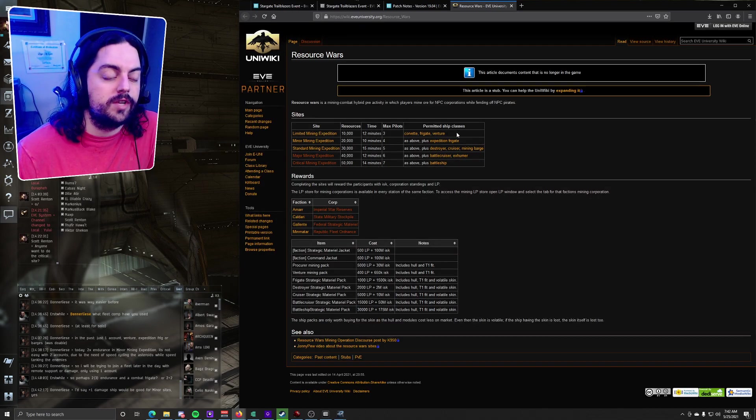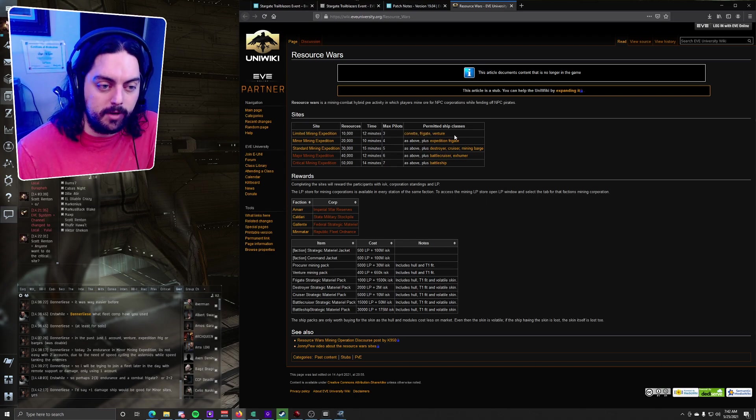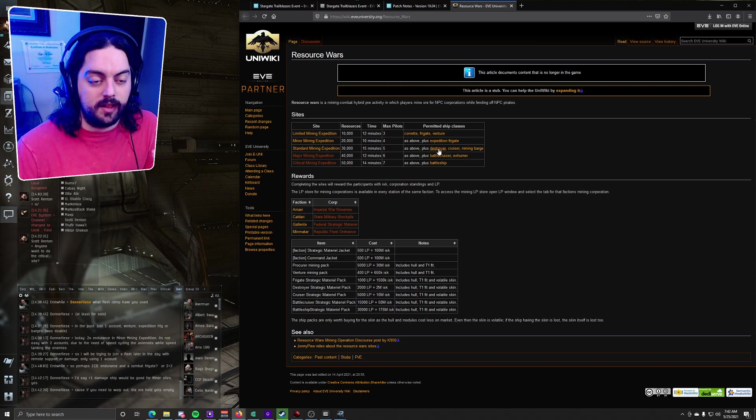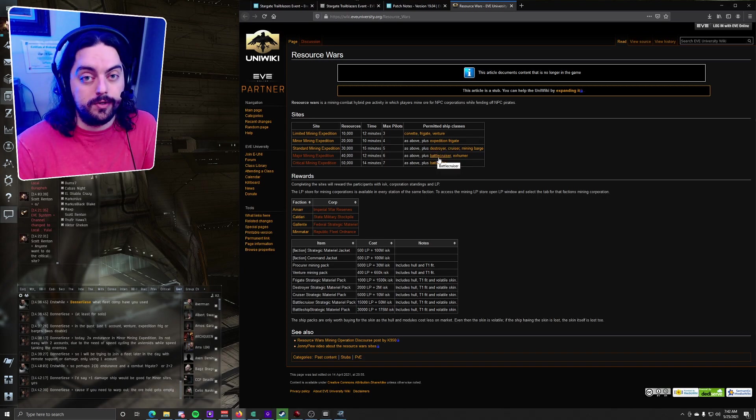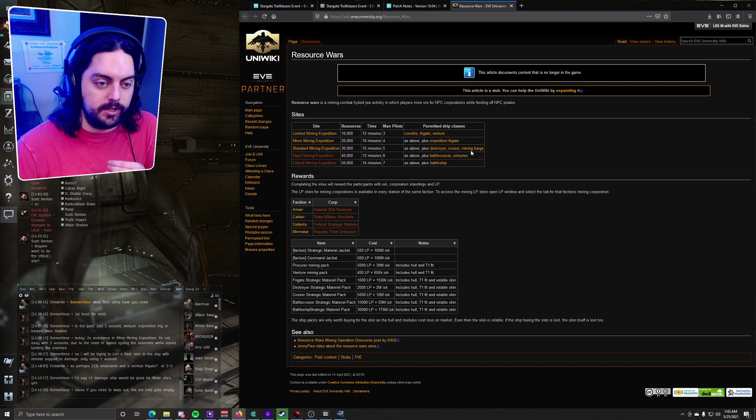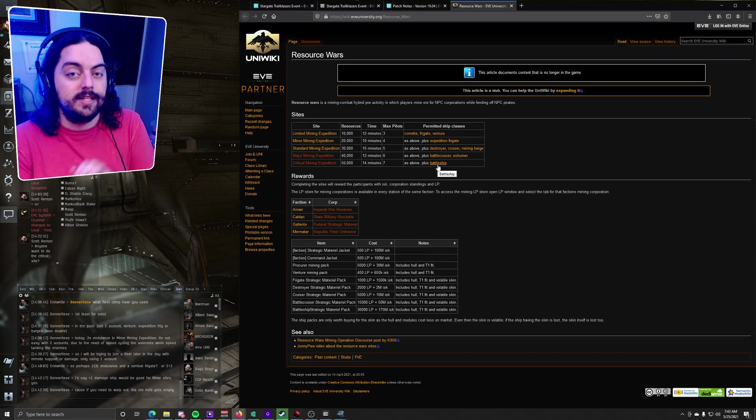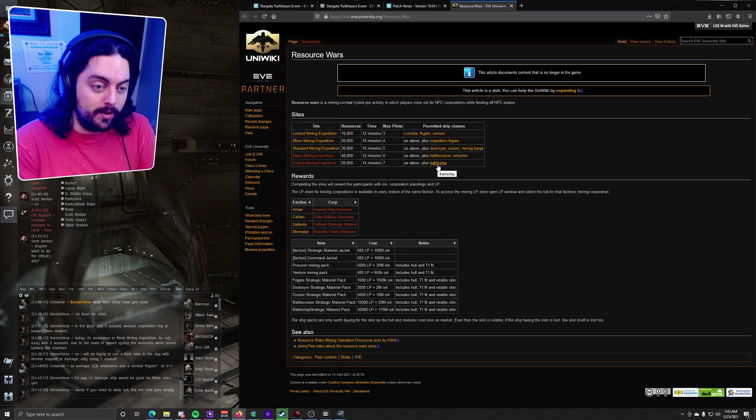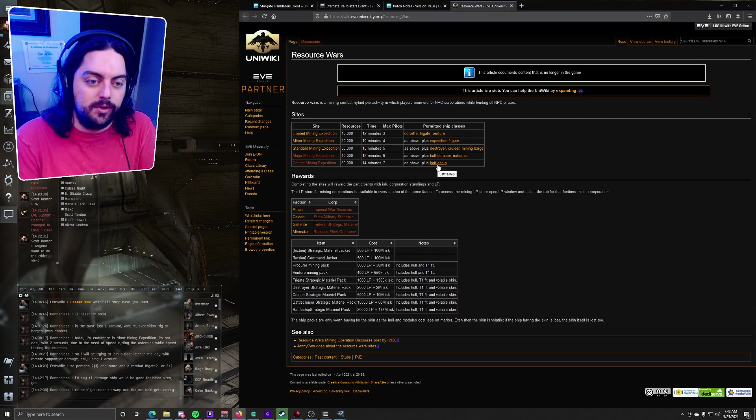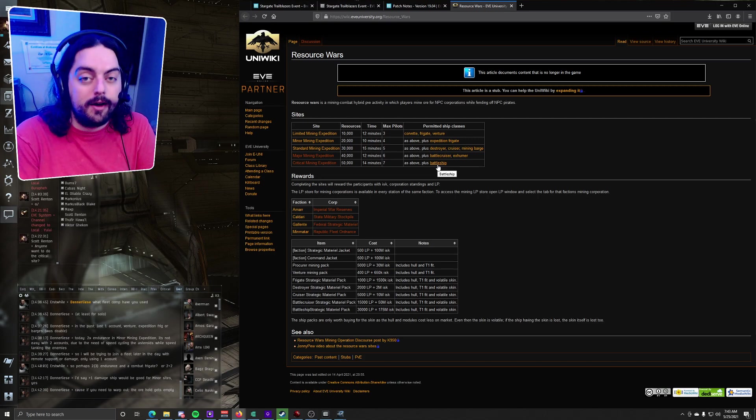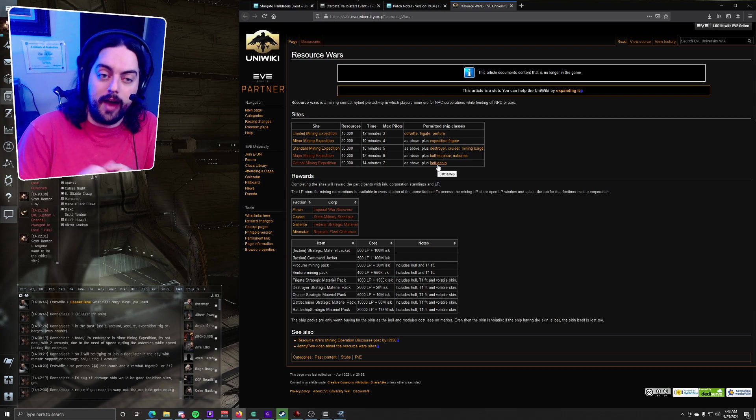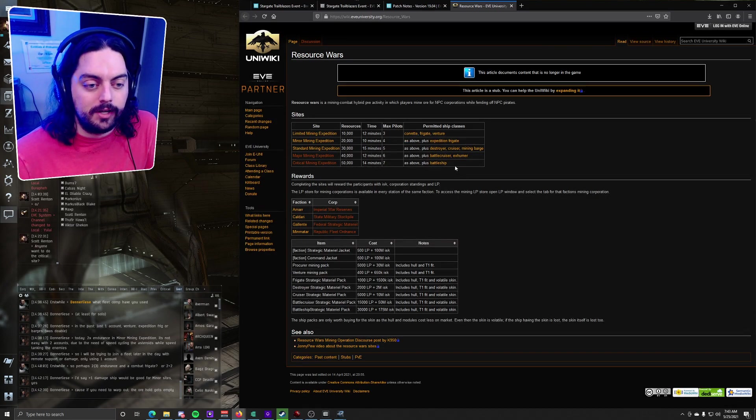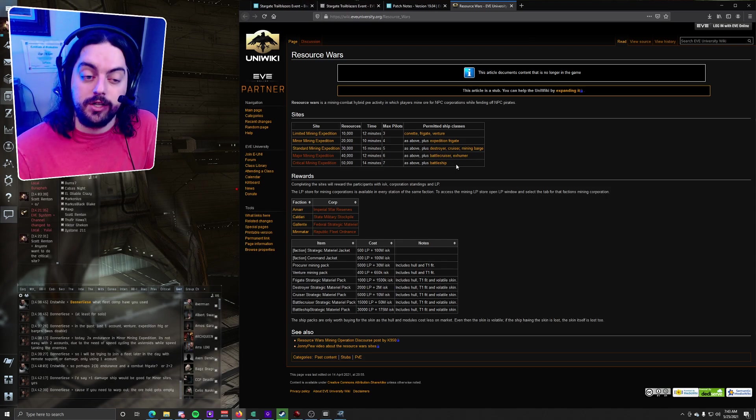But another restriction on these sites is that the limited can do frigates and ventures, so very limited there. The miners include expedition frigates into that. The standards allow you to go to destroyers and cruisers. The majors allow battlecruisers and exhumers in. Also standards allow mining barges in, and then critical allows battleships in. So something to note here is that T2 ships are not allowed in any capacity except for the exhumer and expedition frigates. But combat, you cannot have a T2 combat ship in these sites. That means no marauders, no tengus, no hacks, cerebrises. However you can use faction ships. So if you're looking to do a lot of damage you might want to go for a faction ship option.